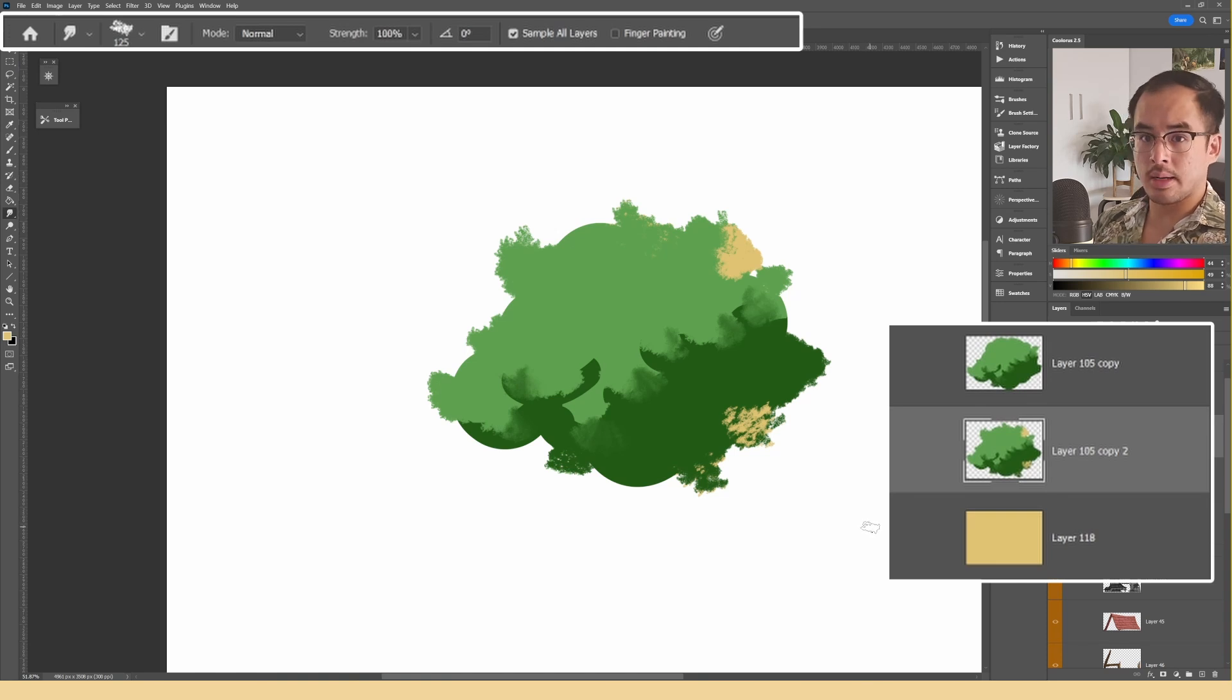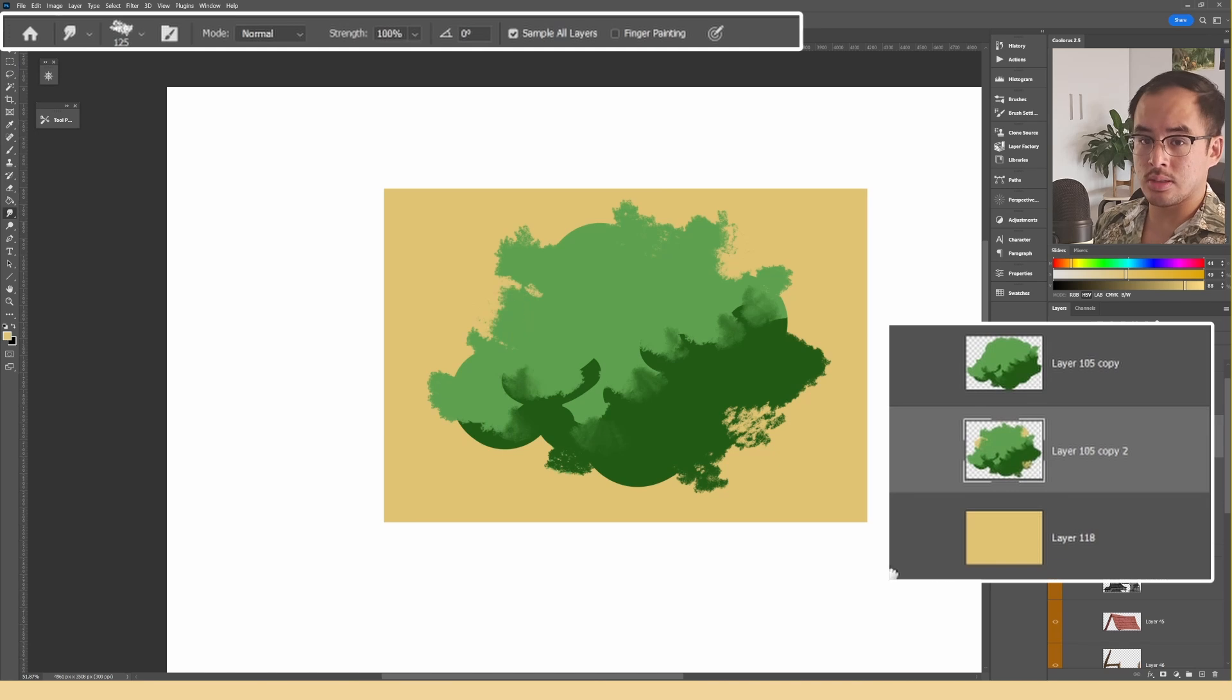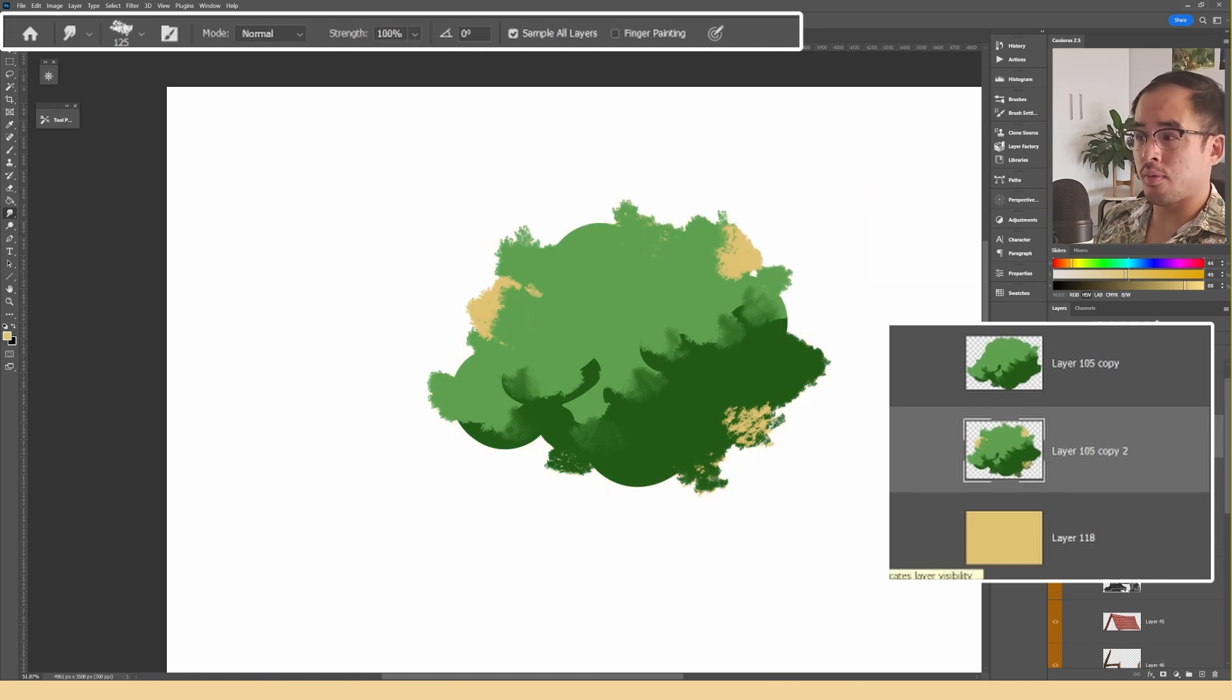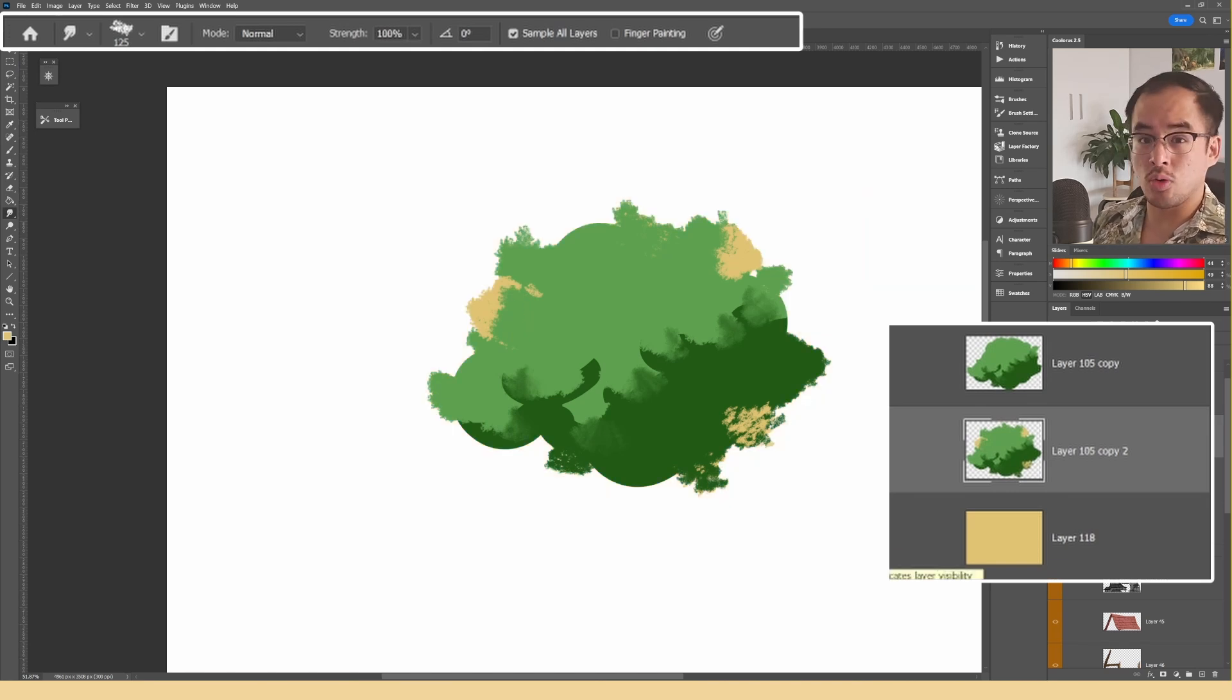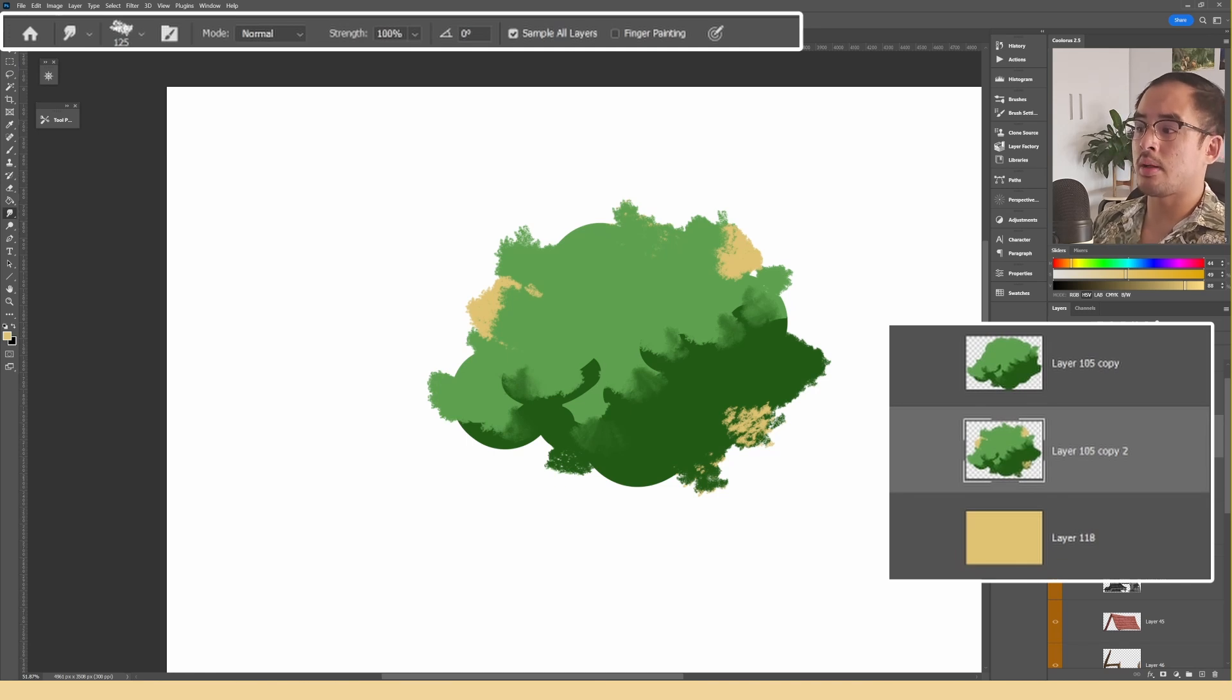But it does make your PC lag a lot, especially with brushes with many settings. So just be careful to turn the setting off when you don't need it as you might pick up unnecessary colors as well.